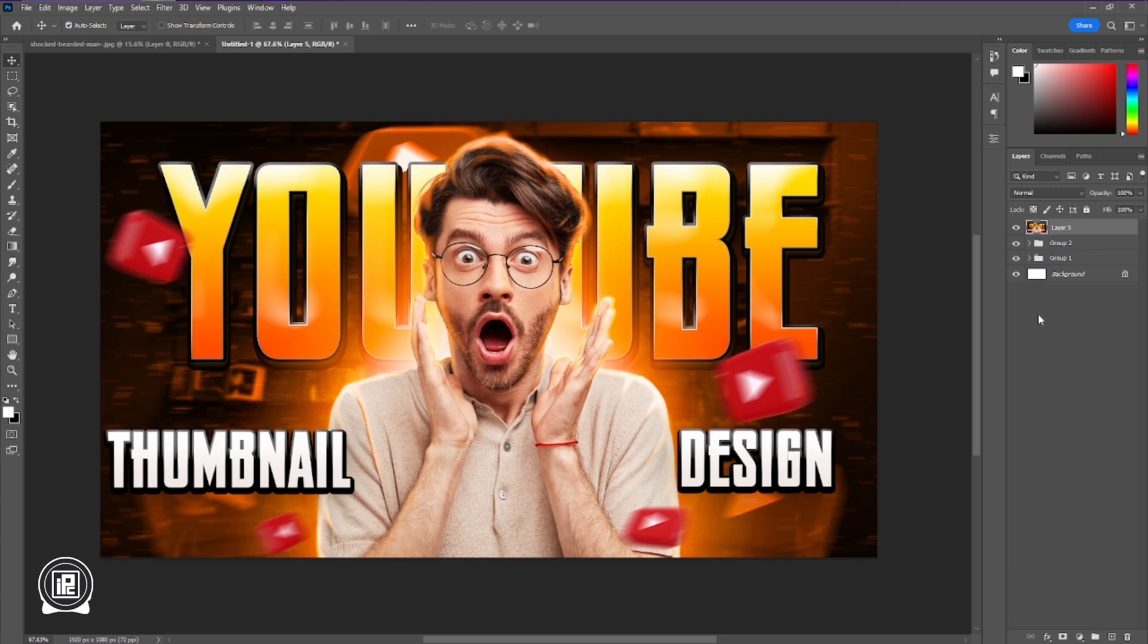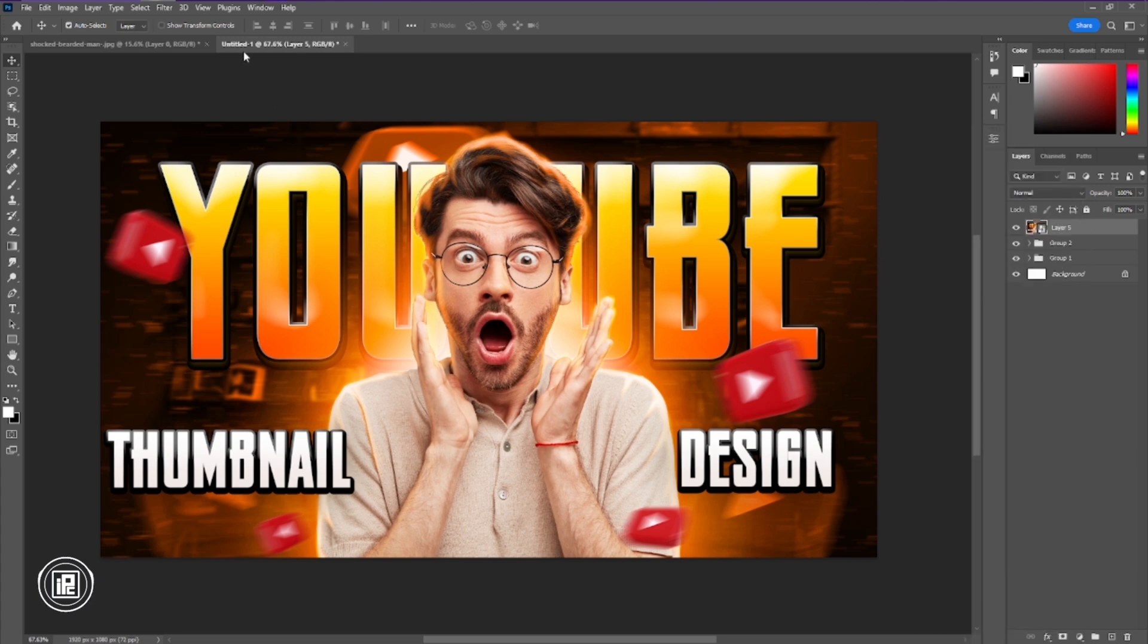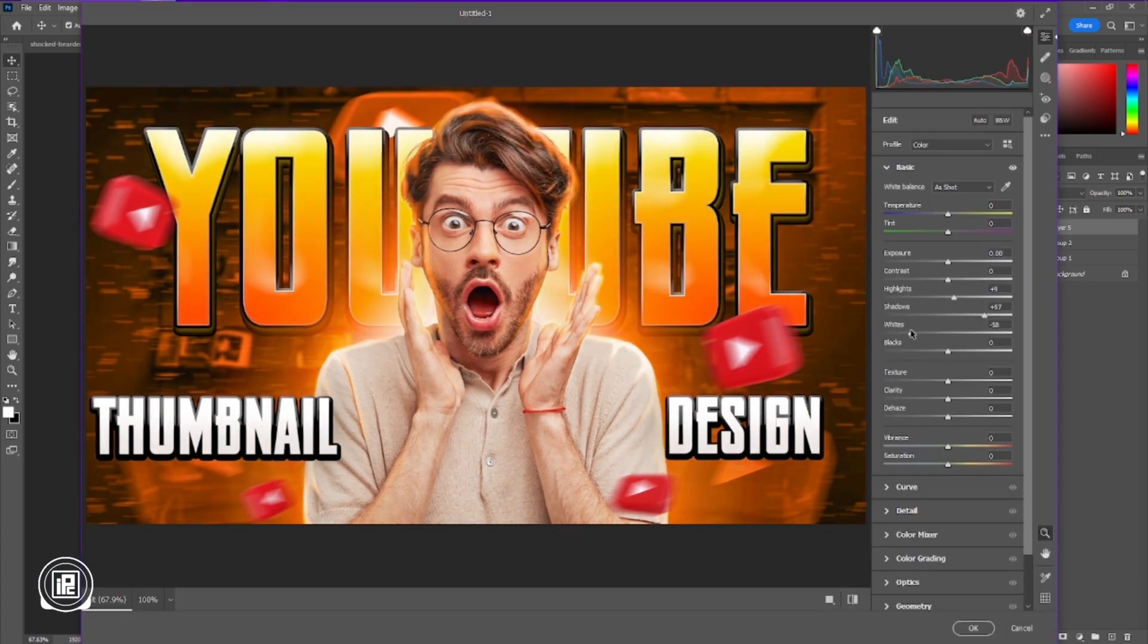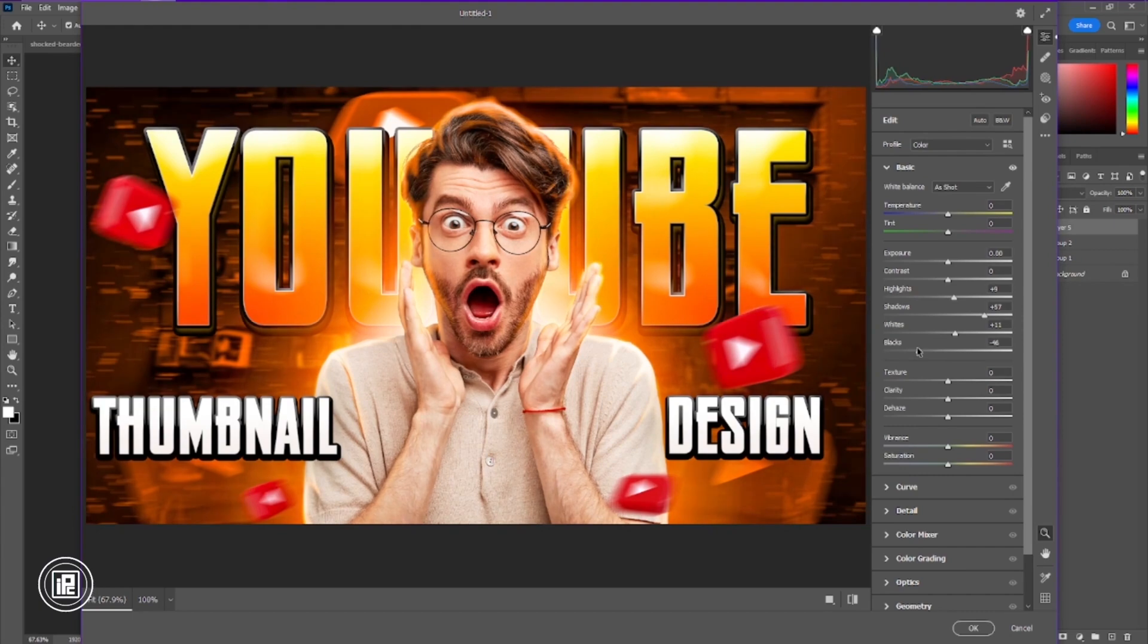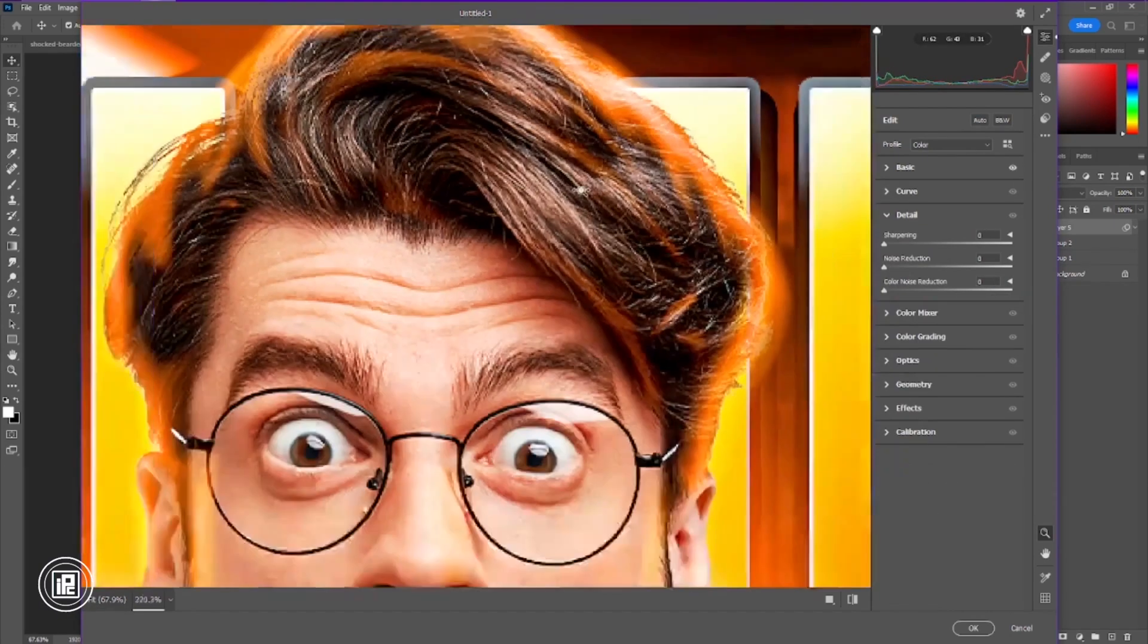And for the final, we're going to apply camera filter to our design. You can do all the experiments and see which kind of color and color grading is perfect for your YouTube thumbnail.